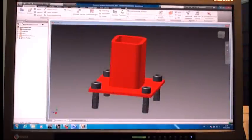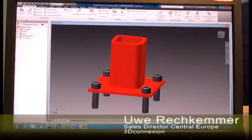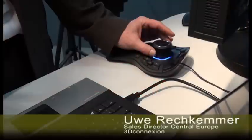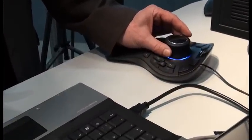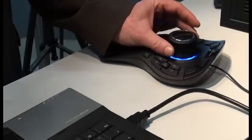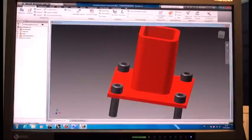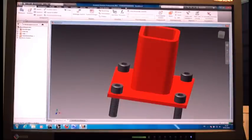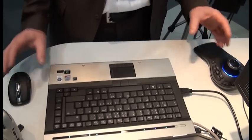My name is Ulrich Kemmerer, I'm sales director for 3D Connection for the German-speaking region, and I want to present our brand new device, the Space Mouse Pro, and the advantages you have if you're using it — here with the example of Autodesk Inventor, though it has the same advantages with every 3D software you're using.